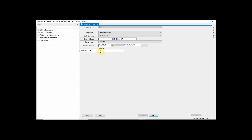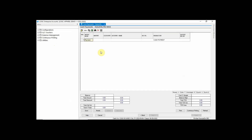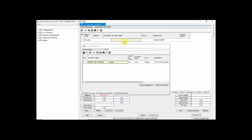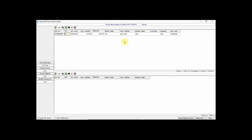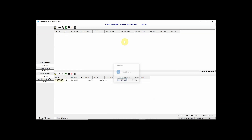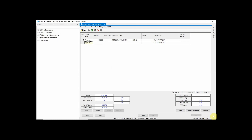In Cash Payment, you can enter any narration in the narration column. Enter the required details. While entering payments or receipts, pending bills are displayed. Click on the bill against which the payment is to be adjusted, then click the Save button to save this cash payment entry.